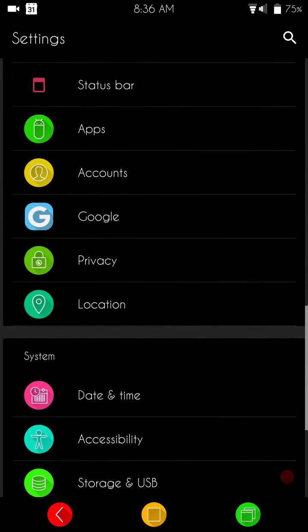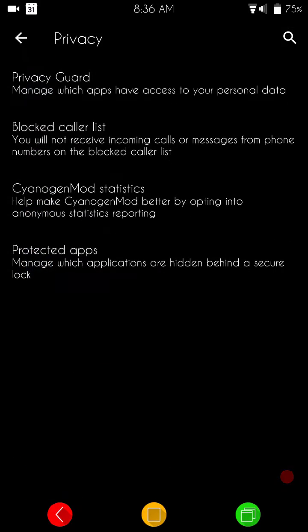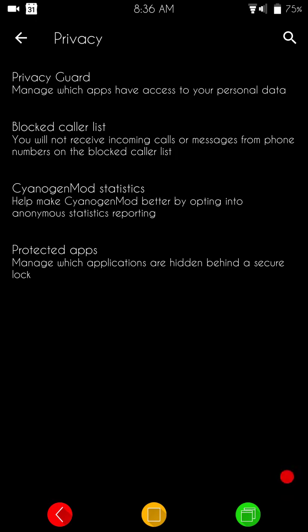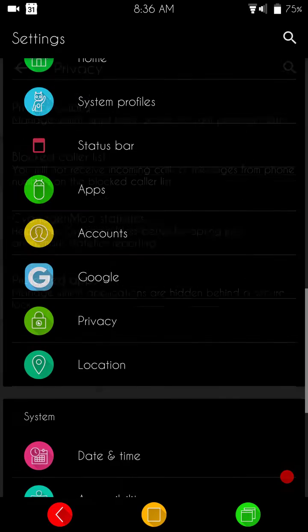If we go up to privacy, this is CyanogenMod, so you've got all of your privacy settings right there. You've got your blocked caller list, CyanogenMod statistics, and then of course your protected apps. And at the very top, your privacy guard.